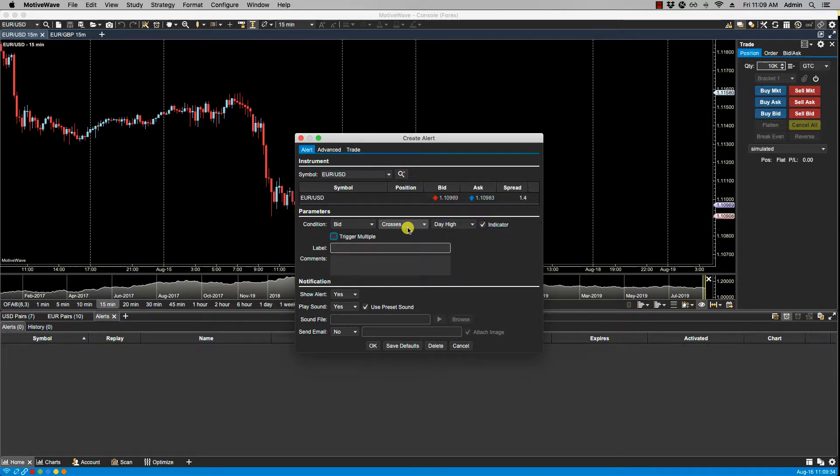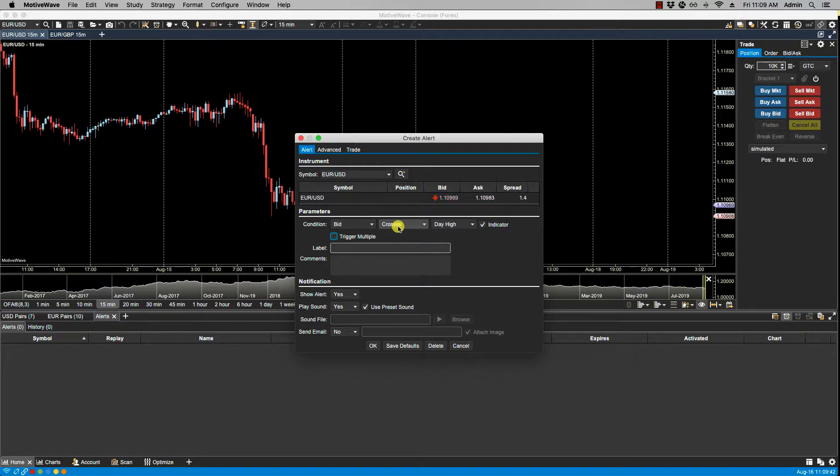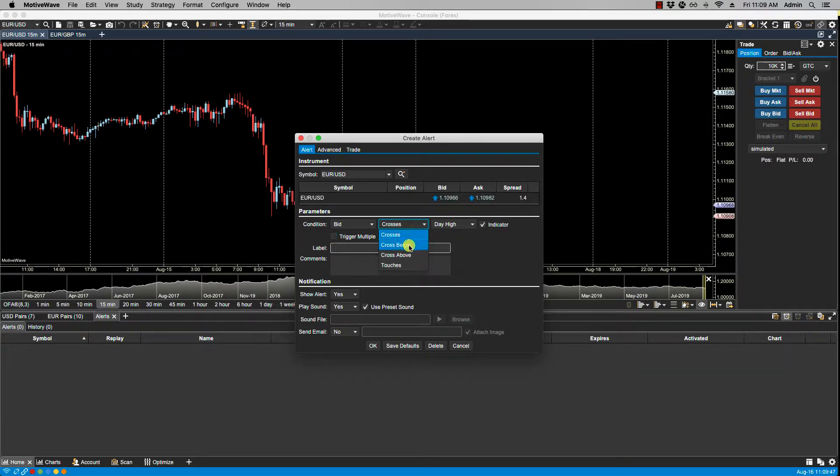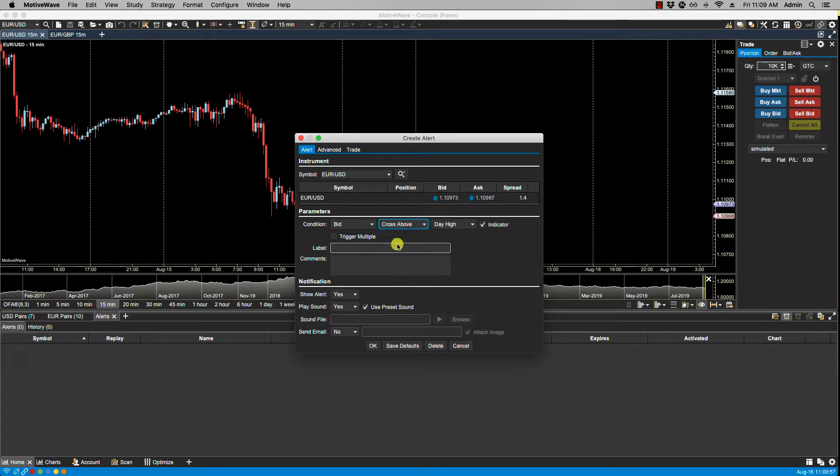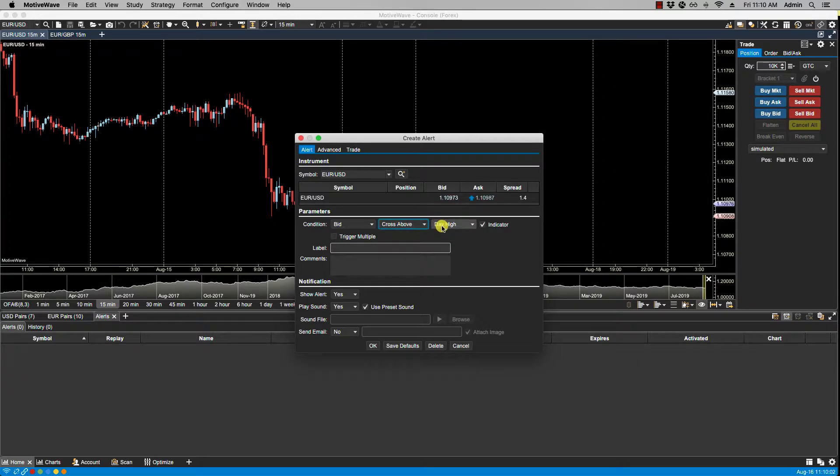Now there are three different types of operators available for comparison. The first one is crosses which means if the first input crosses above or below the second input, then that will trigger the alert. There's cross below, where the first input crosses below the second input. There is cross above, when the first input crosses above the second input, the alert will be triggered.